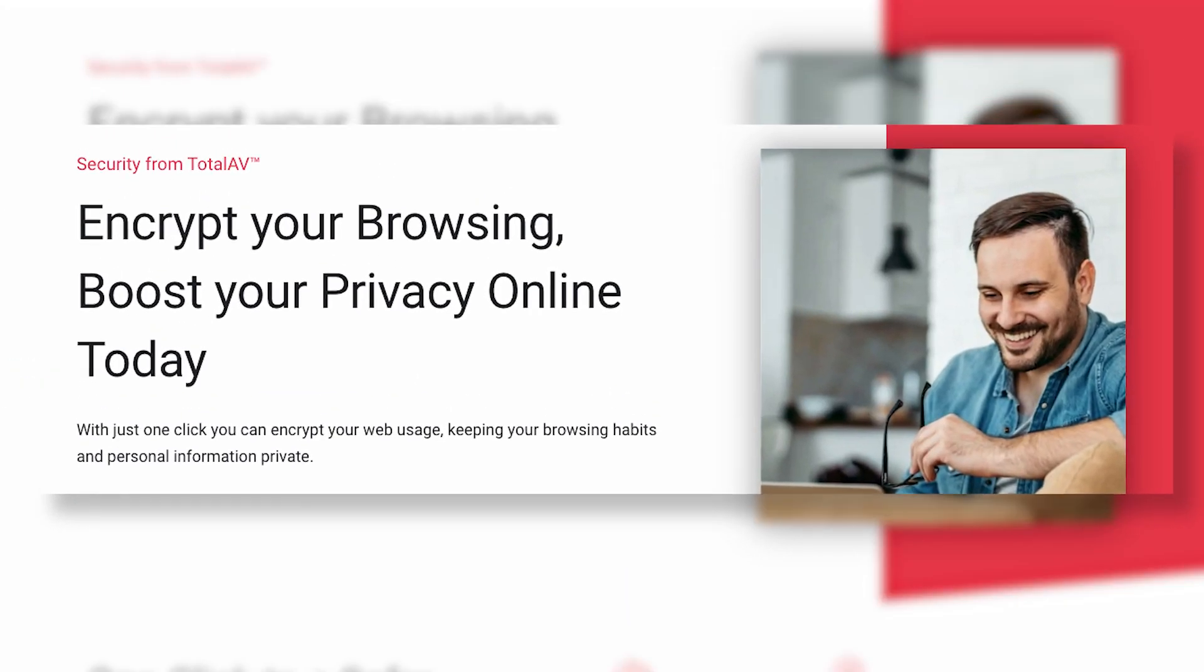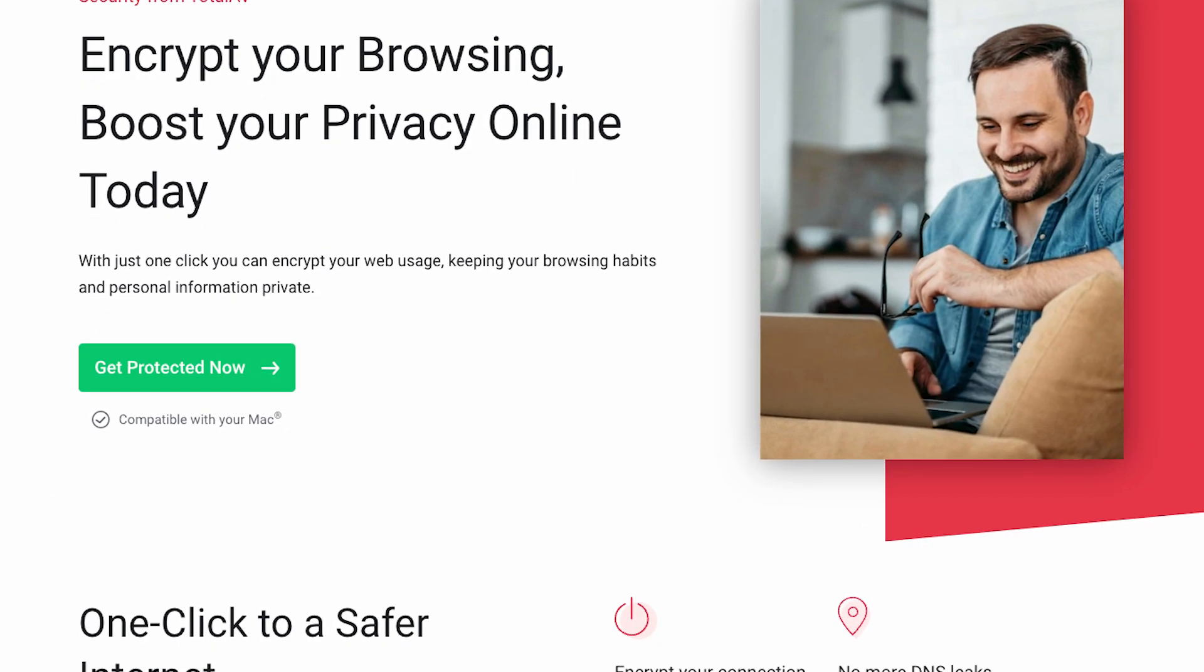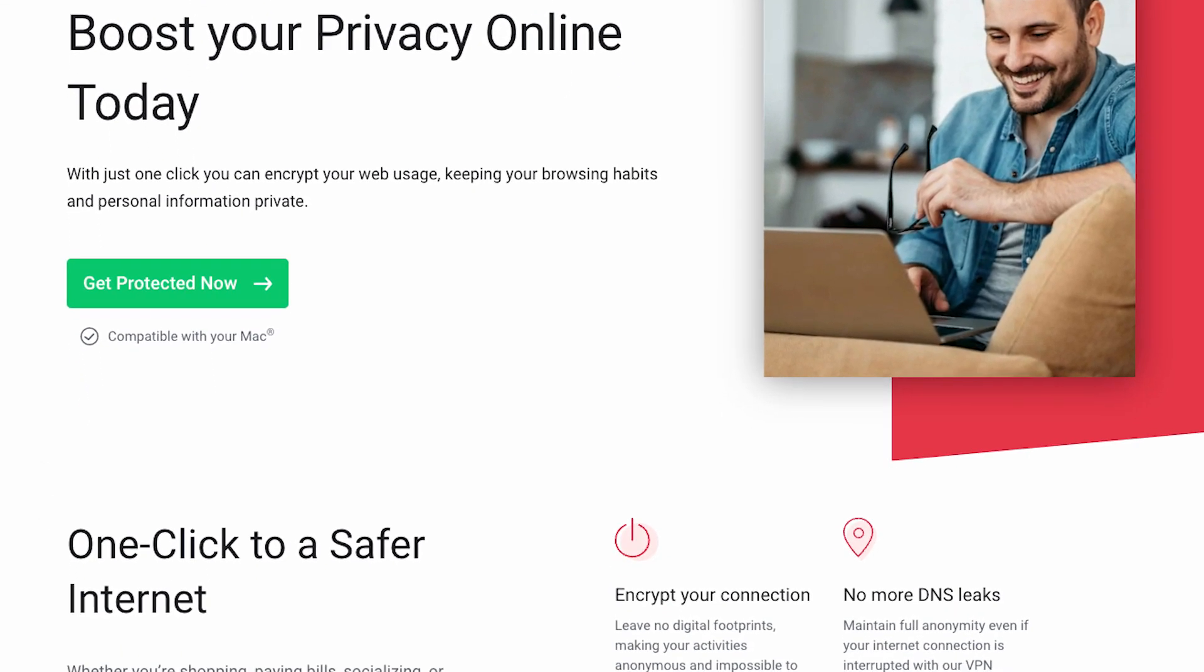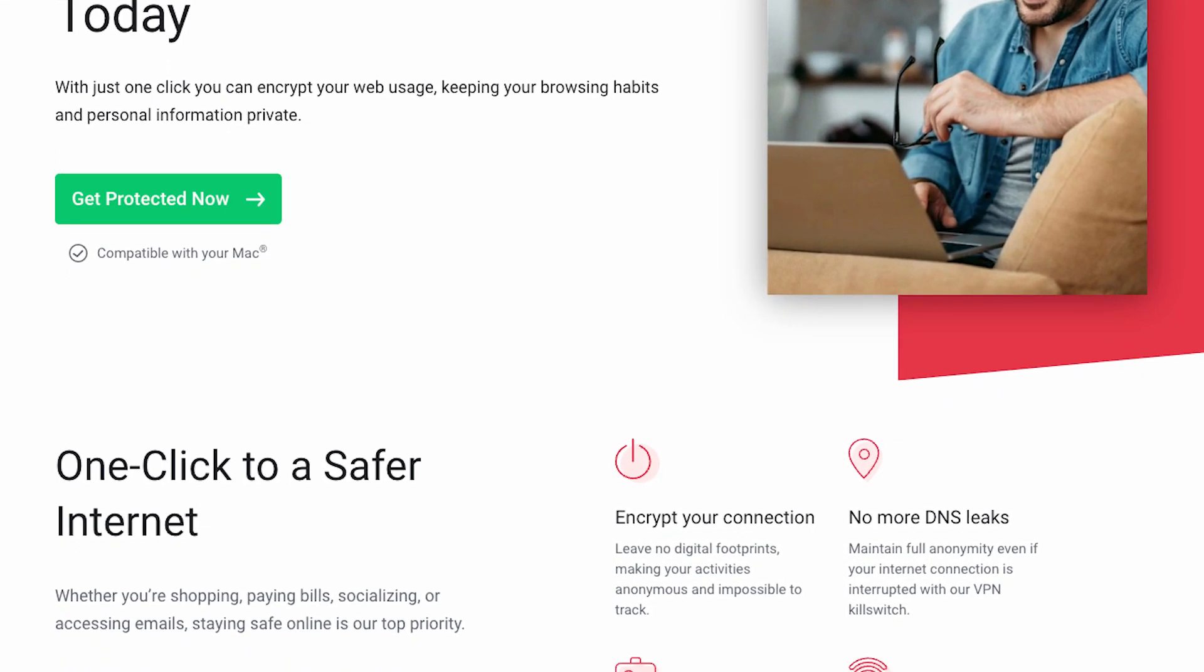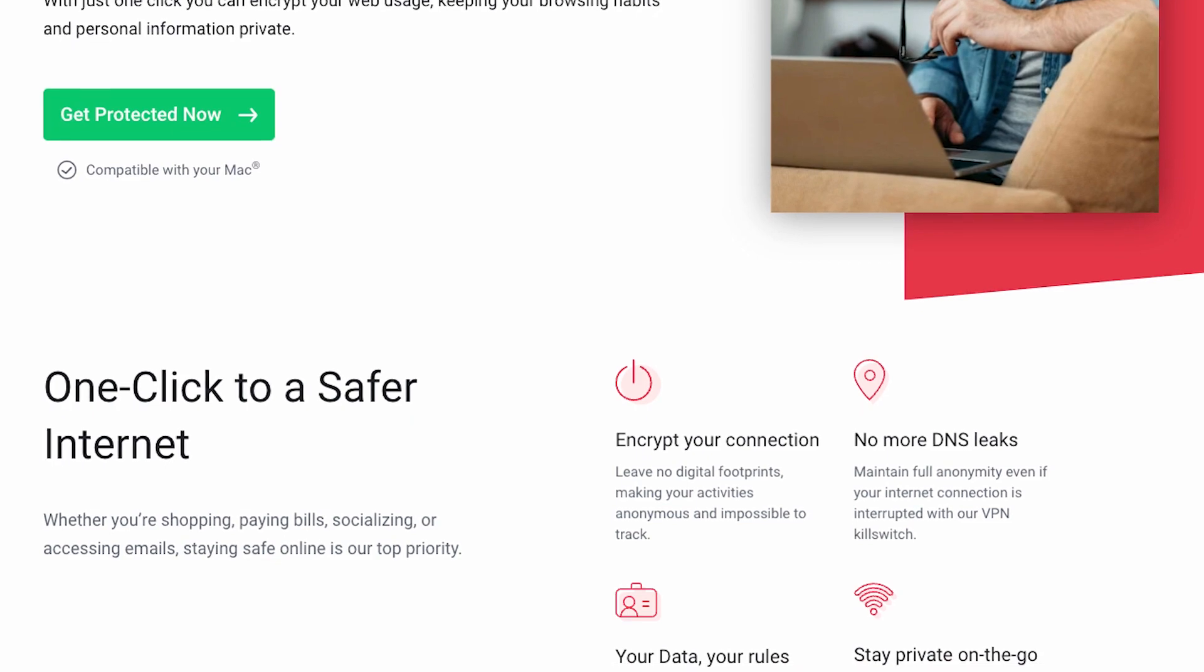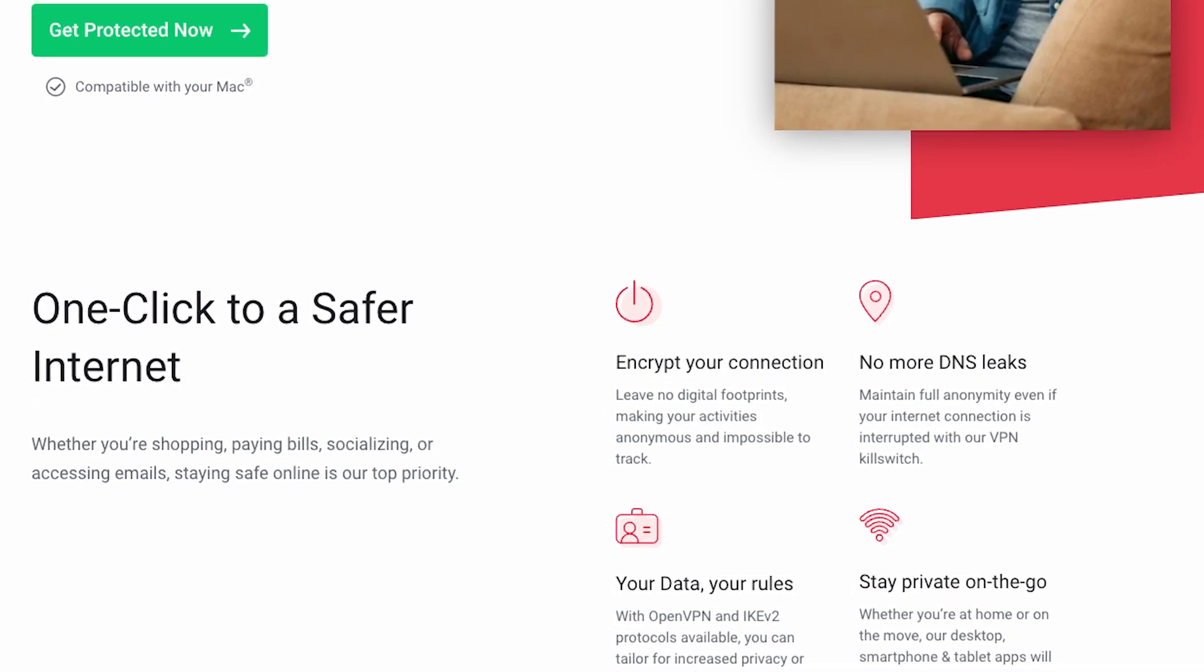What's more, TotalAV goes beyond antivirus for Windows by throwing in a VPN as an additional feature. Keep your online activities hidden from prying eyes, all while enjoying faster browsing speeds.